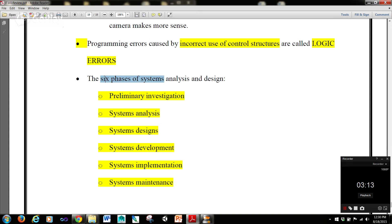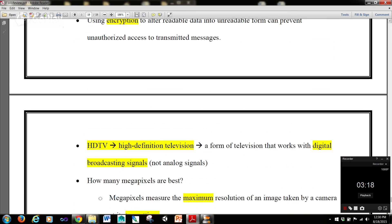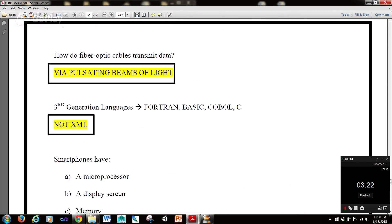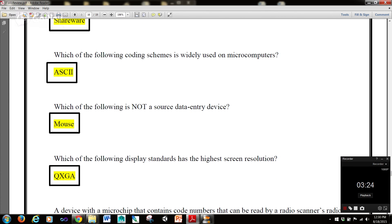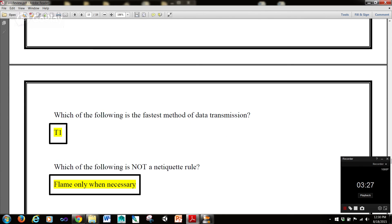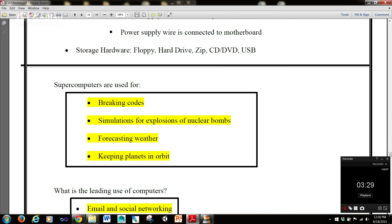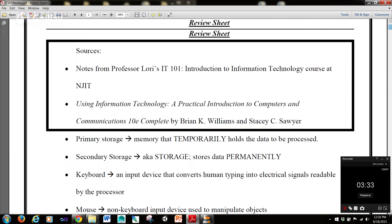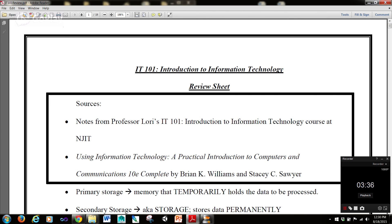The six phases of system analysis and design. For those of you that don't know, I'm an IT major at NJIT and a teacher's assistant for multiple courses. This is not one of the courses I'm a teacher's assistant for, but I have taken this course. I still have the textbook, and I was reviewing the notes I took from the textbook and notes I took in the course, and I compiled this review sheet.